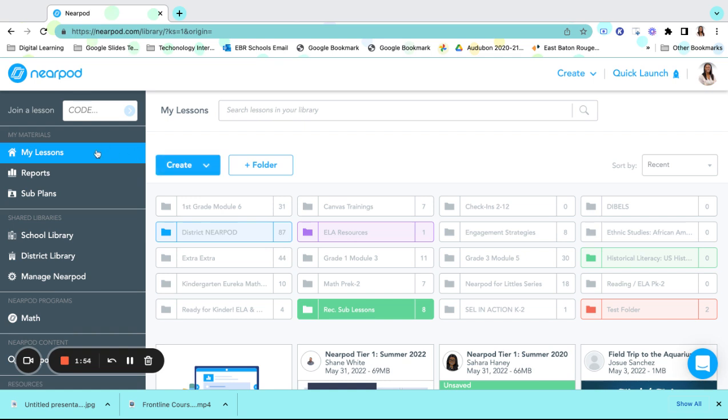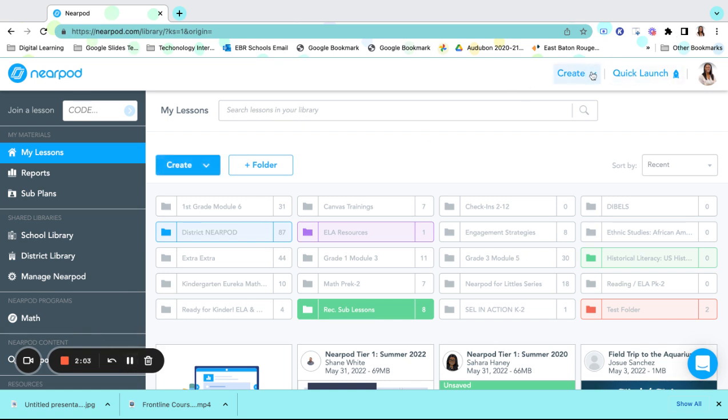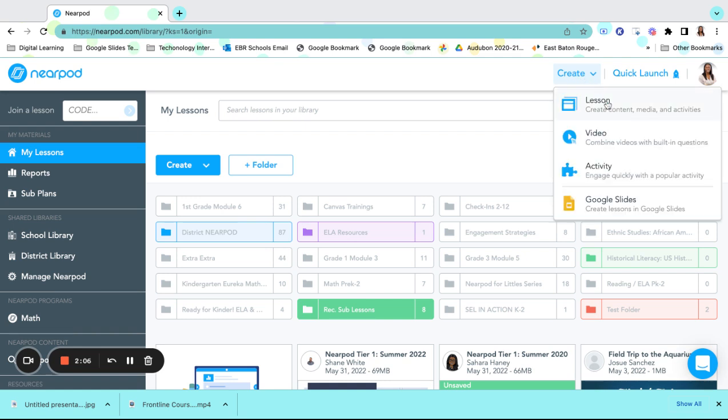Once you are here, you can begin lessons by creating lessons or organize your lessons in folders. Creating lessons is simple and fun. Simply go to the Create button and drop down, and you can begin with a lesson, a video, or an activity.